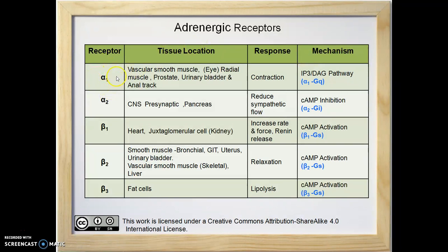Alpha-1 receptors are mainly located in the vascular smooth muscle, radial muscle of the eye, prostate, urinary bladder, and anal tract.